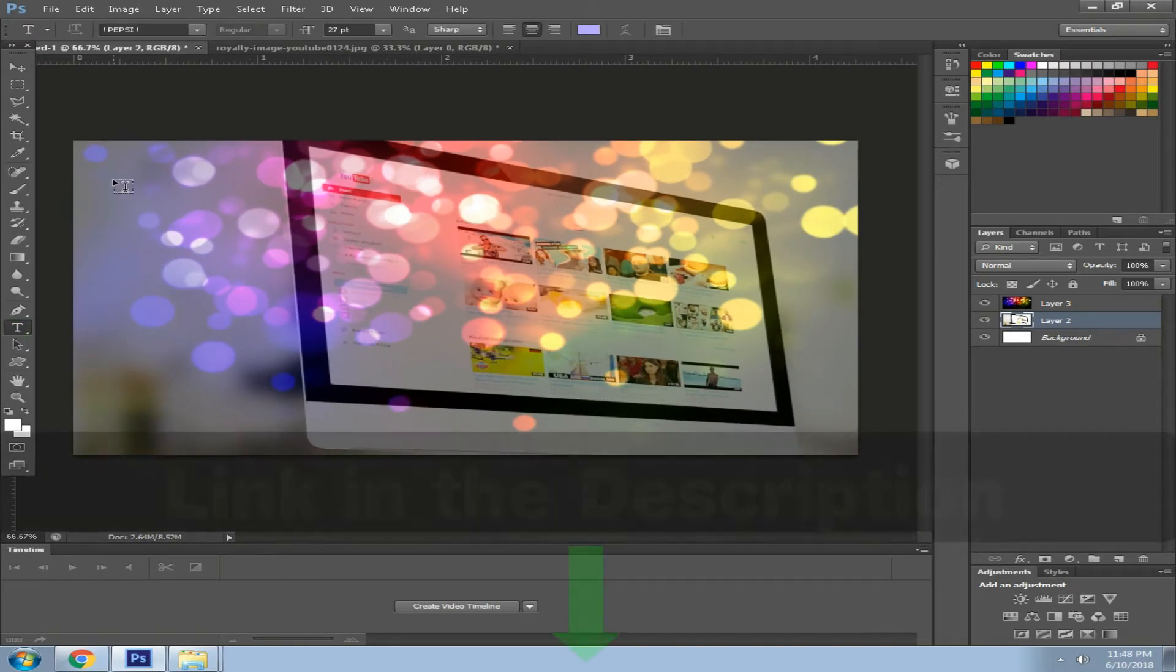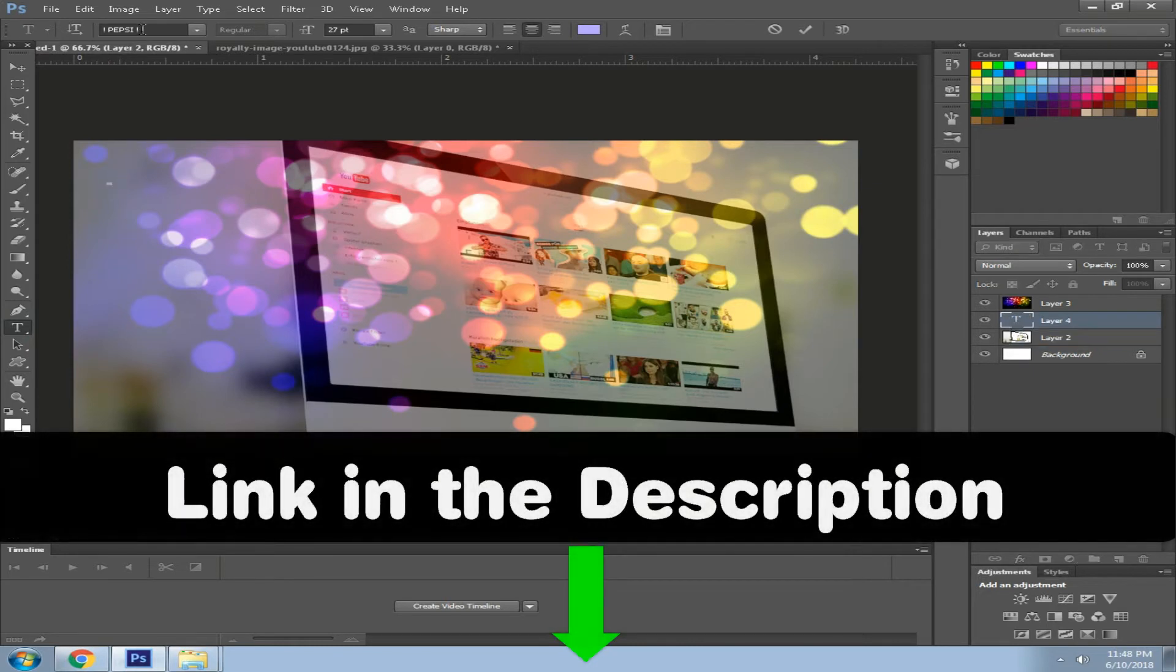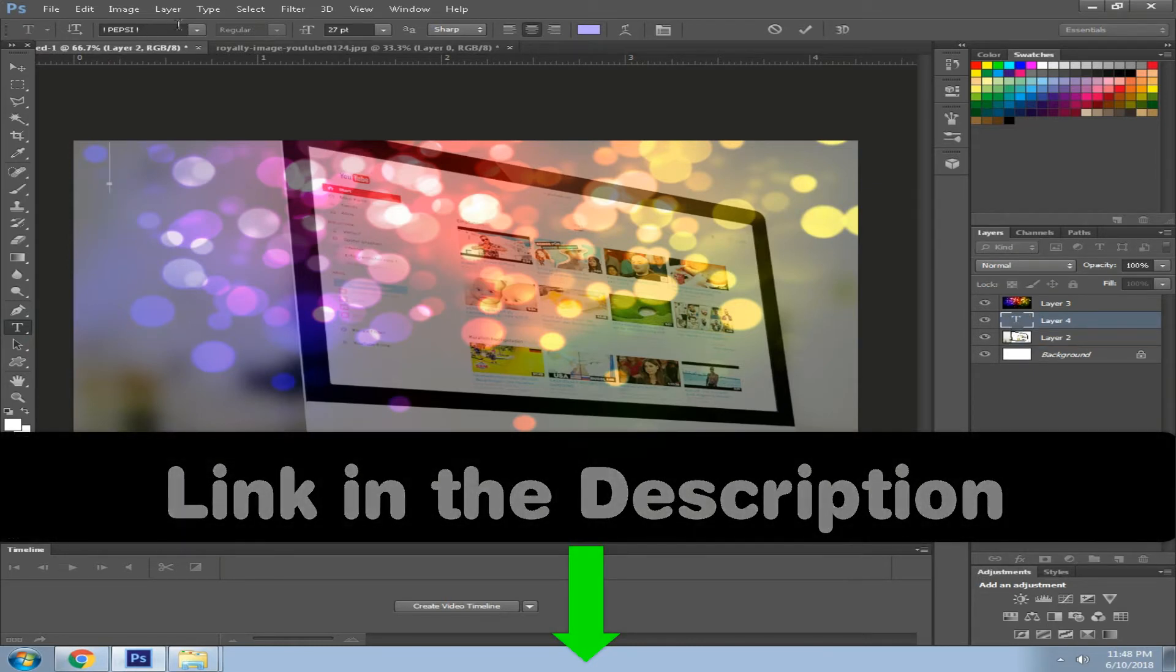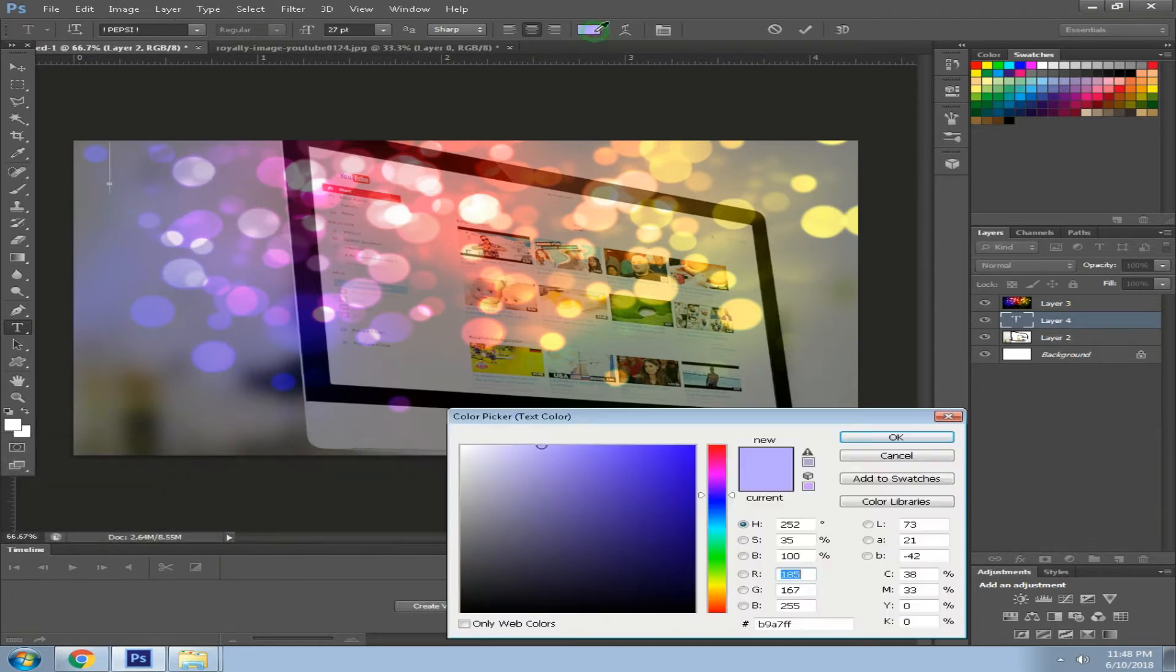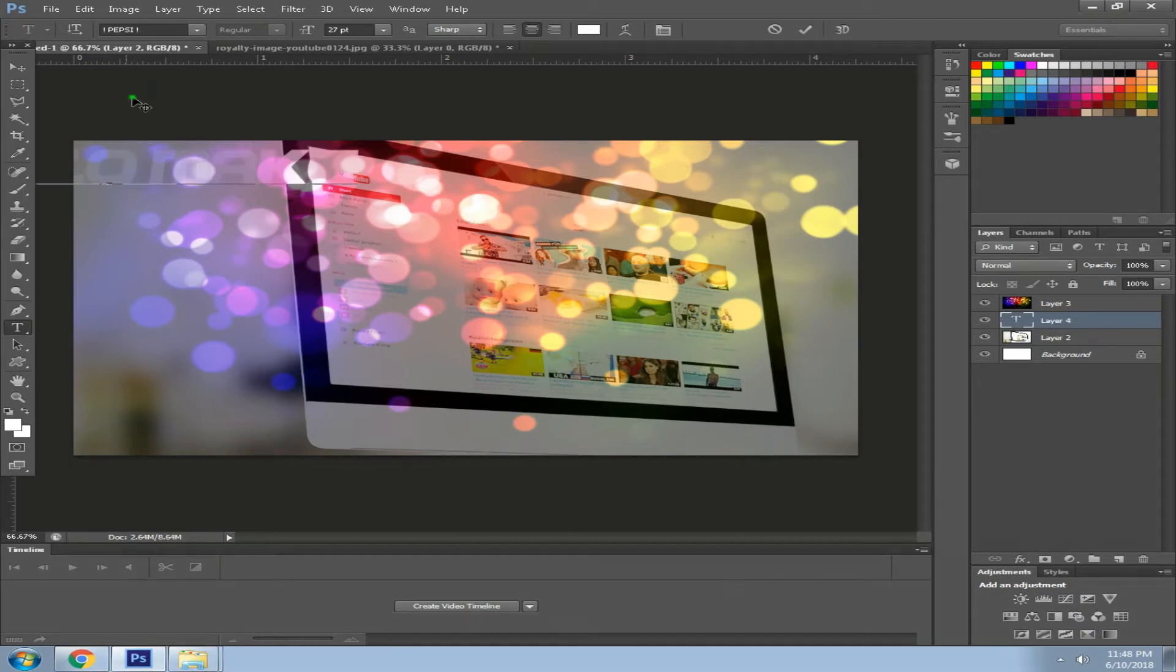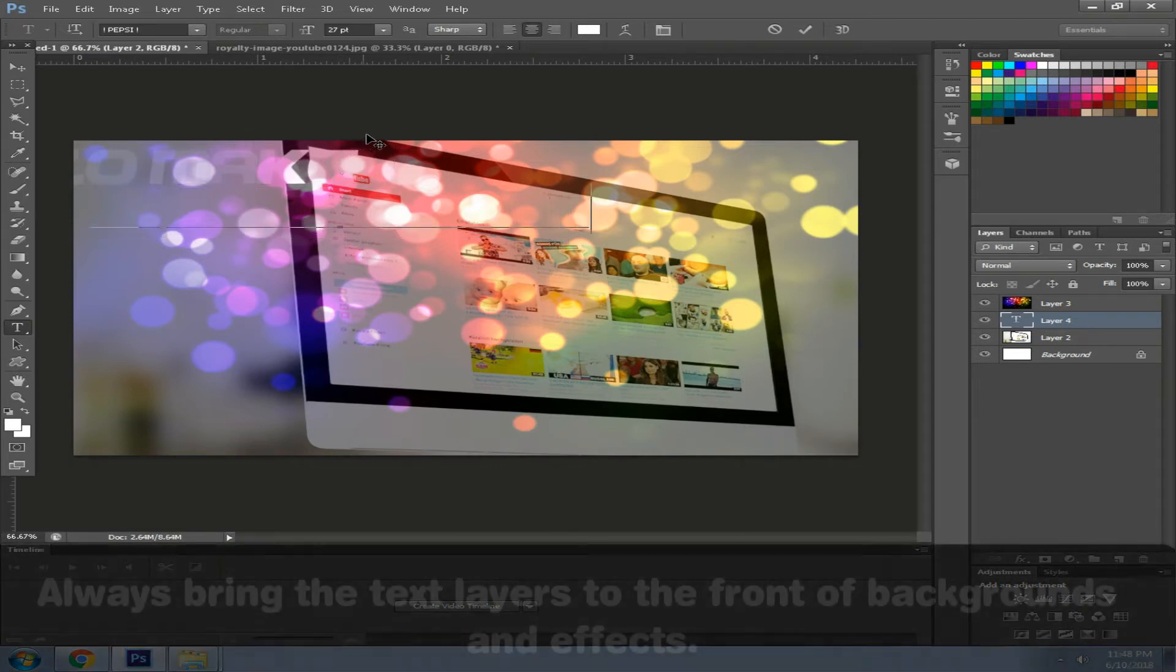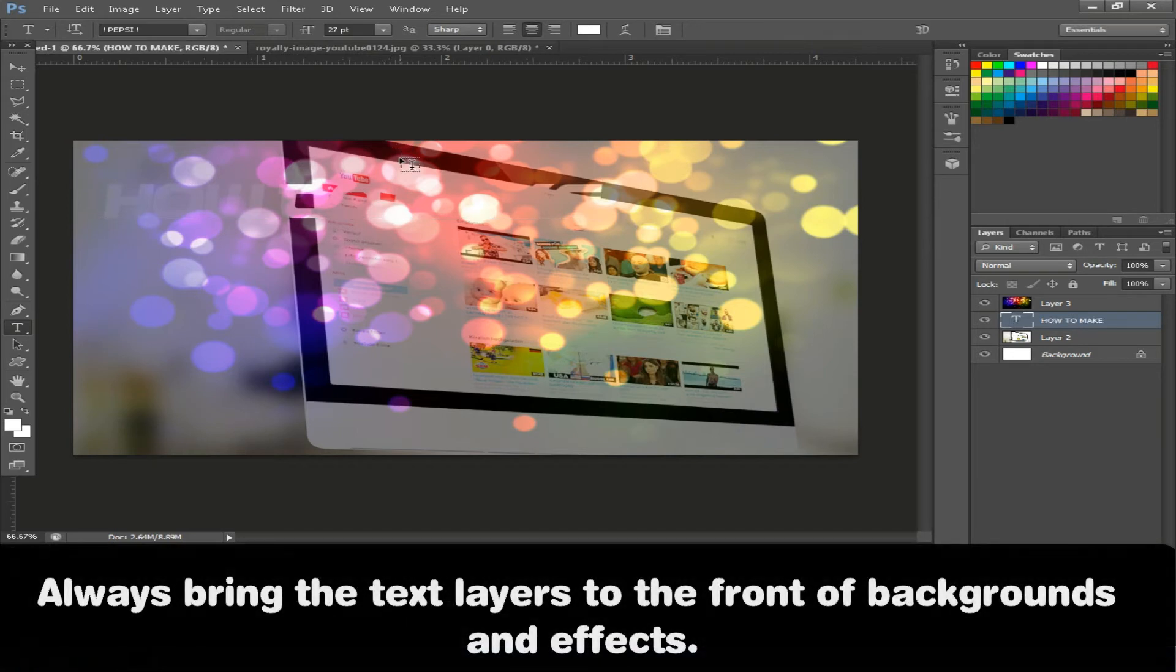Now we want to add text. By the way I'm using Pepsi font, I'll leave the link to this font in the description below. I'll set the color to white, adjust the size to your likings. I'm going to type in 'how to make'. You need to bring it up.